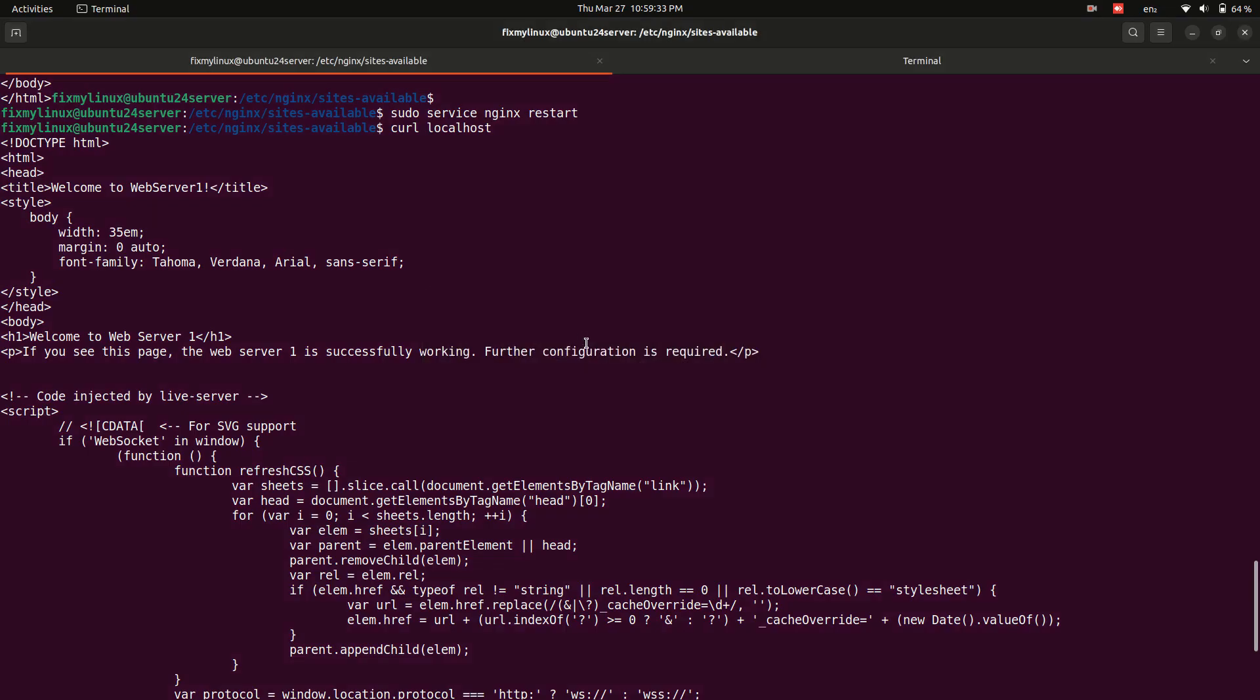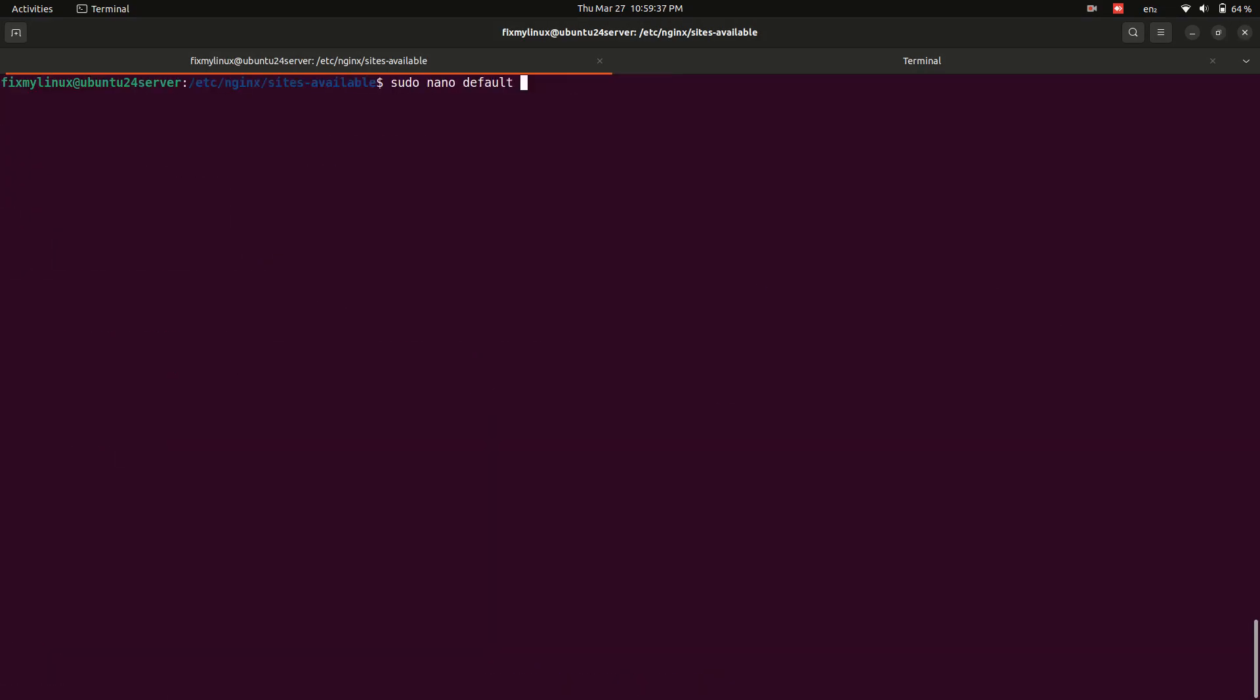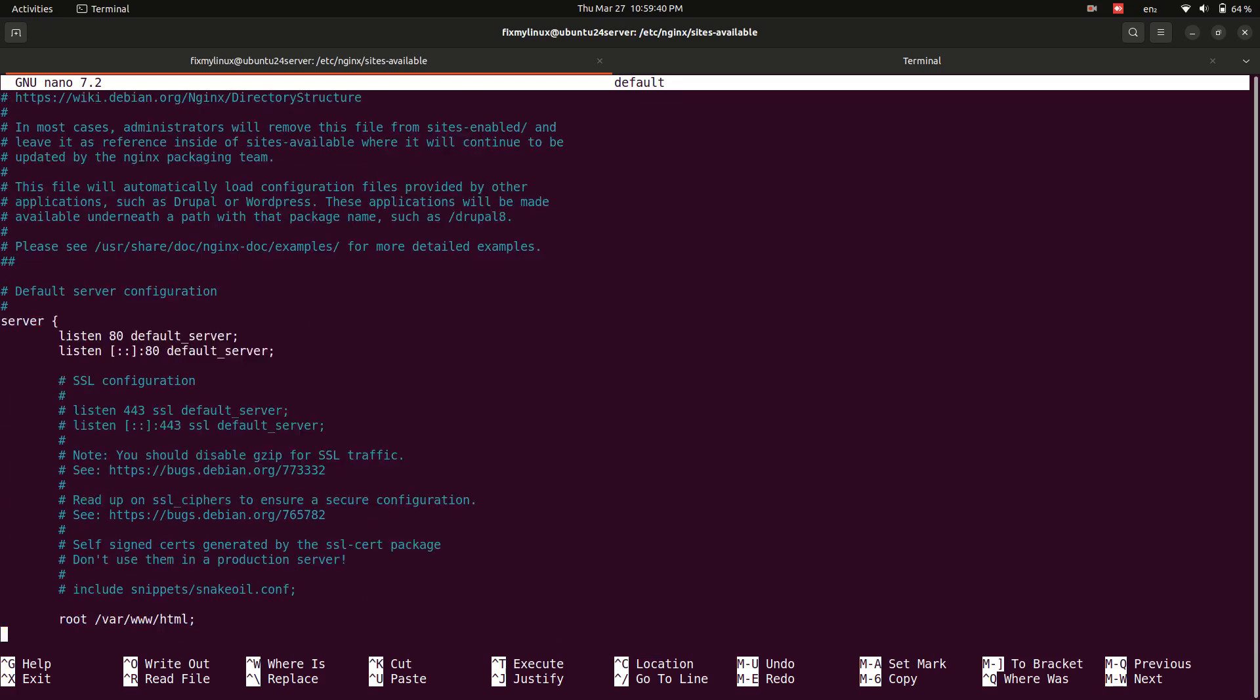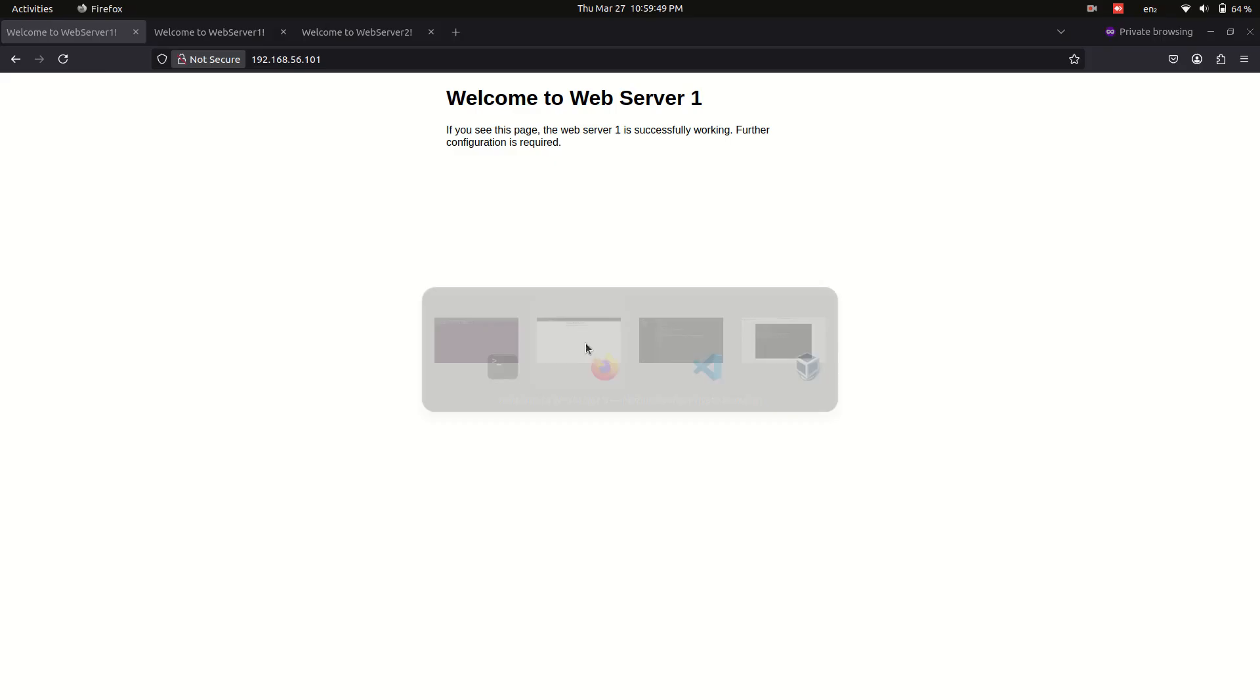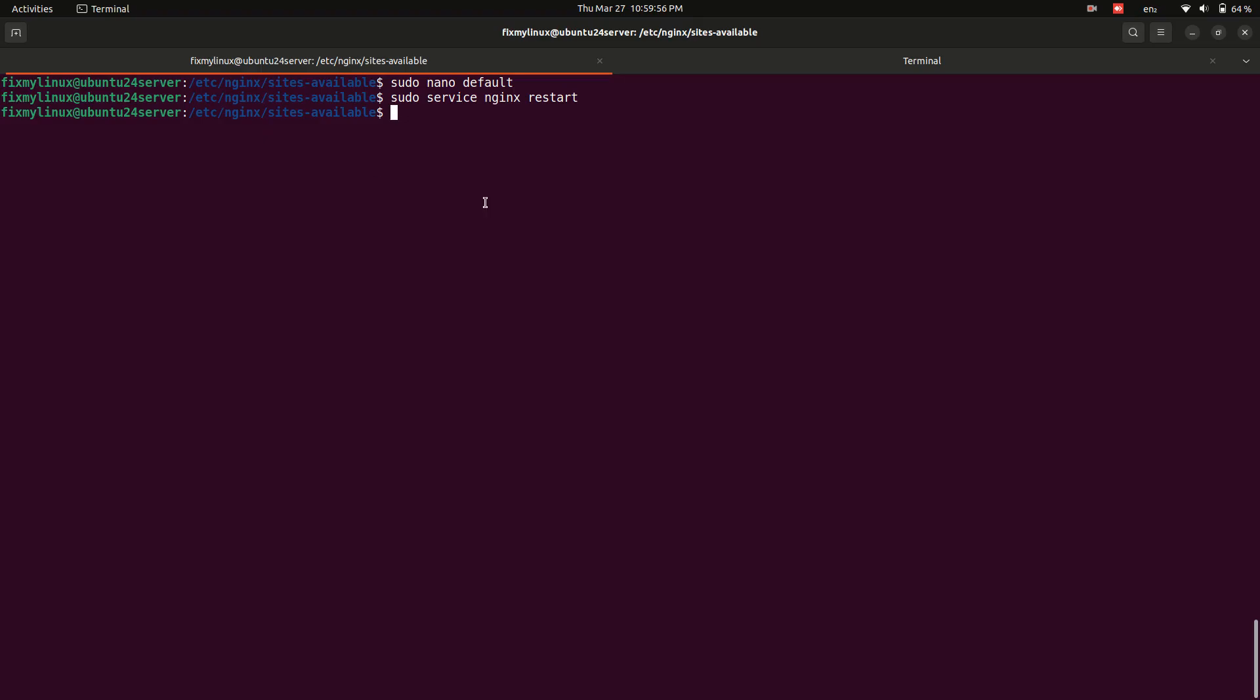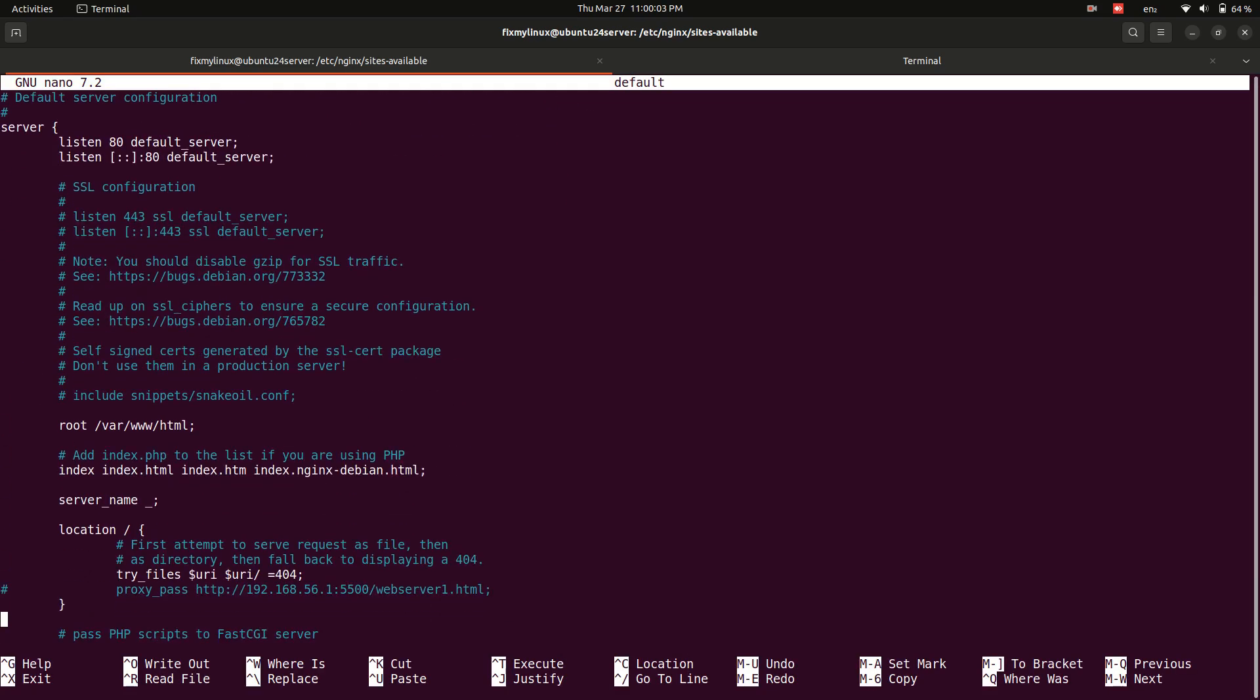If you want to test what happens when the reverse proxy is removed, comment out the proxy_pass line by adding a number sign at the beginning. Save the file and restart Nginx, and refresh the browser. It will now show the default Nginx page again. Uncomment the line and reload Nginx to restore the reverse proxy functionality.